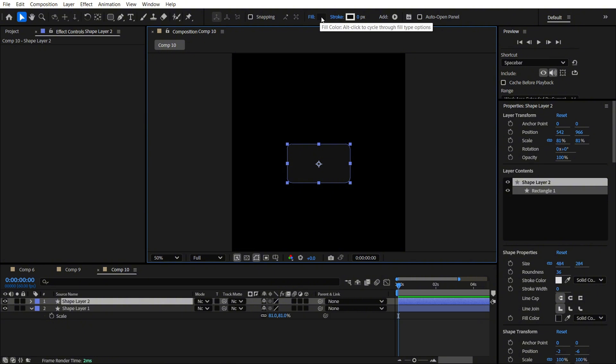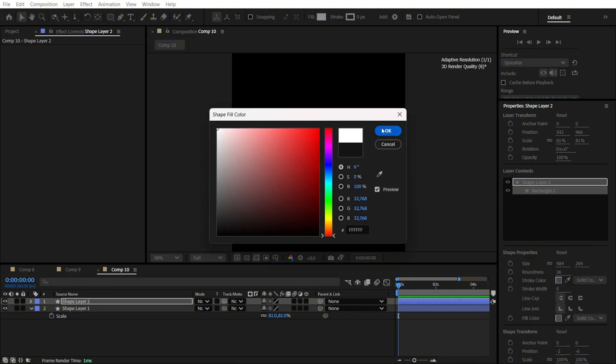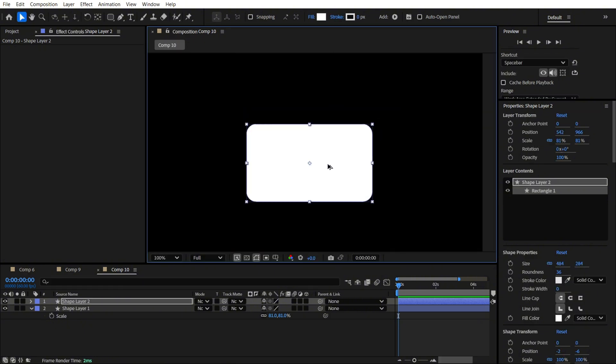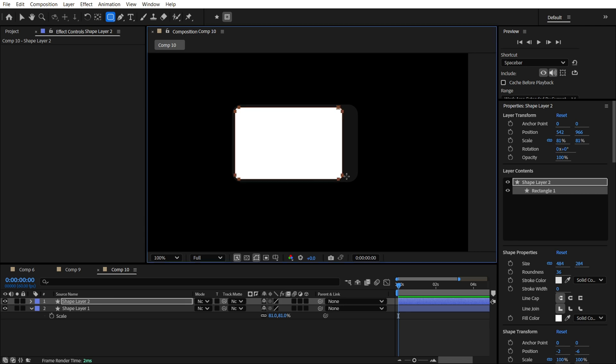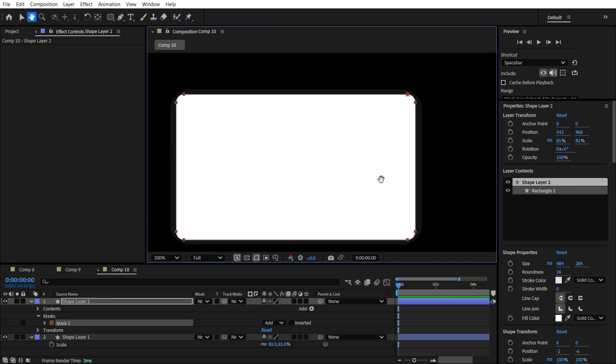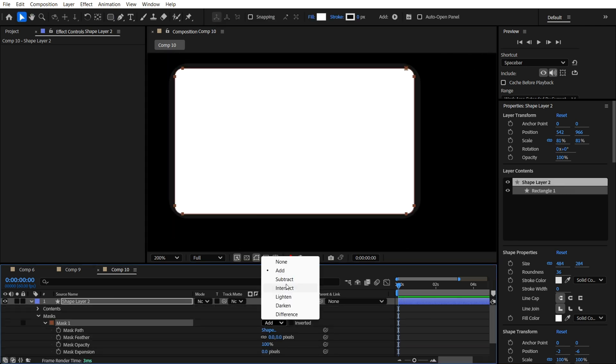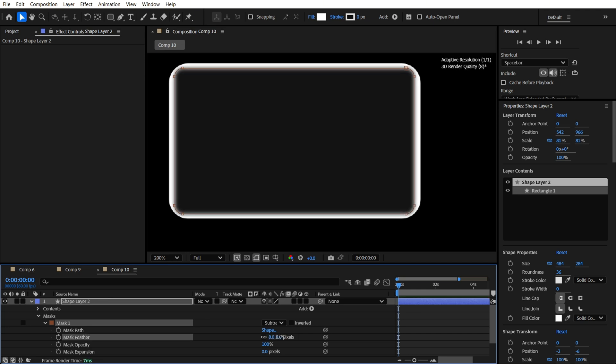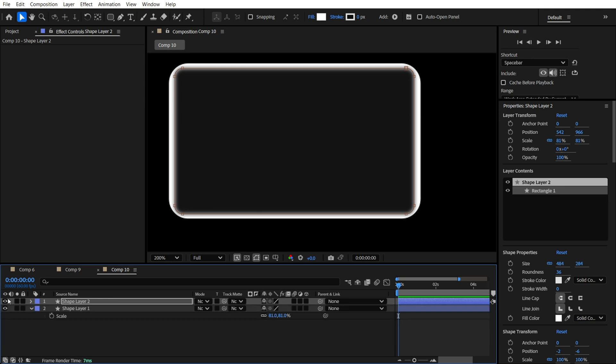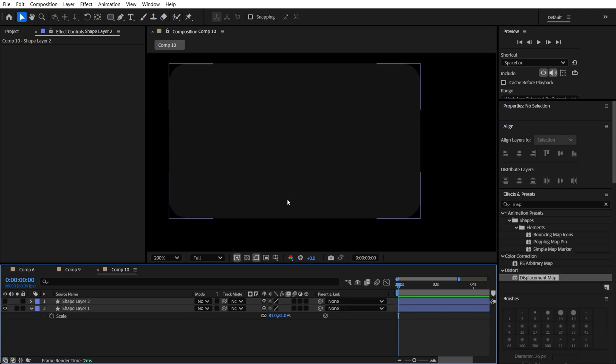Now we are going to make a duplicated layer like this. We are going to make a mask. We need to use this subtract mode and also use a mask feather, just a little bit. Now let's hide it.